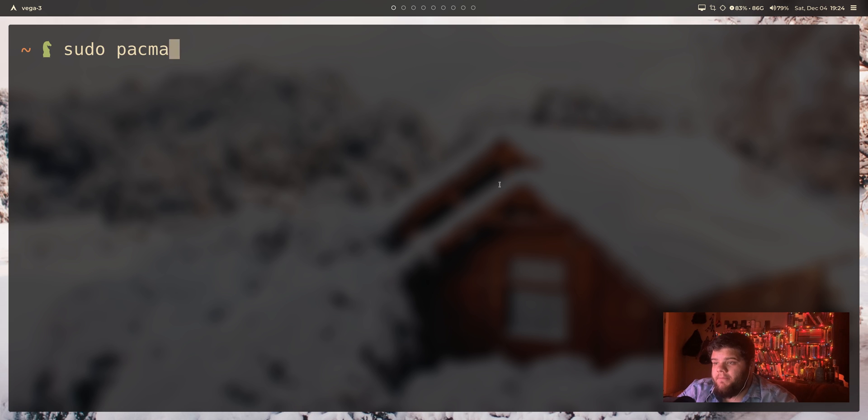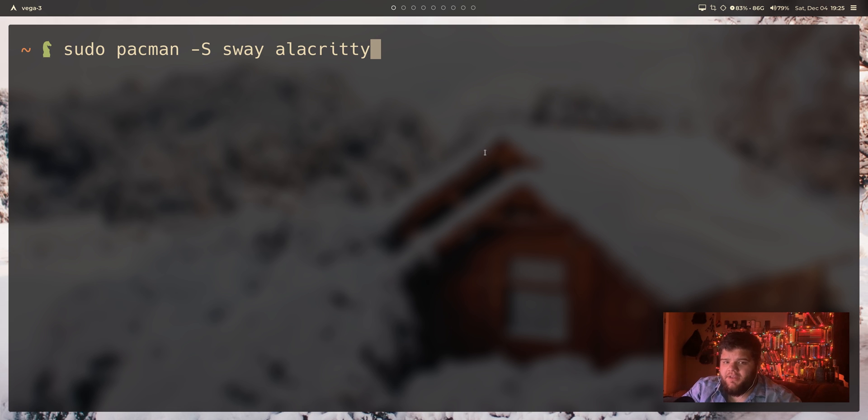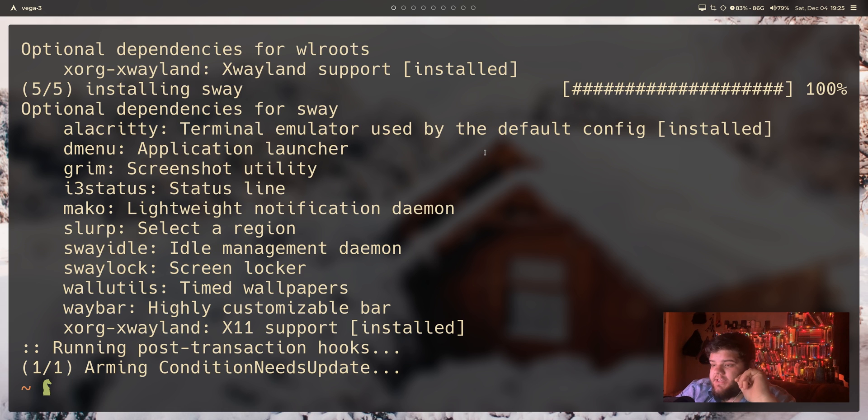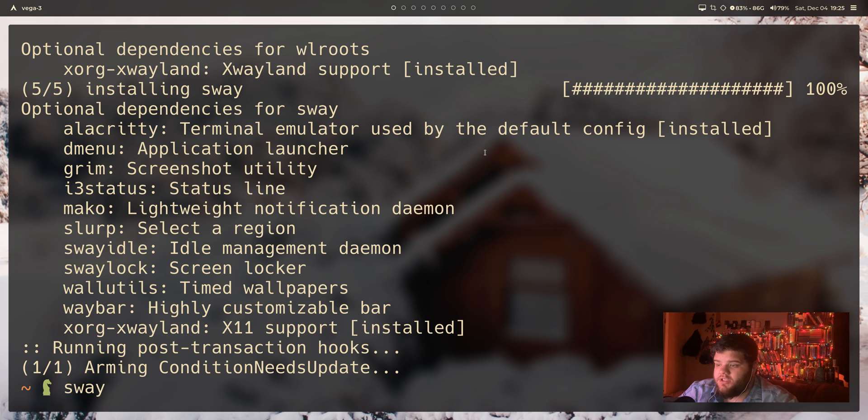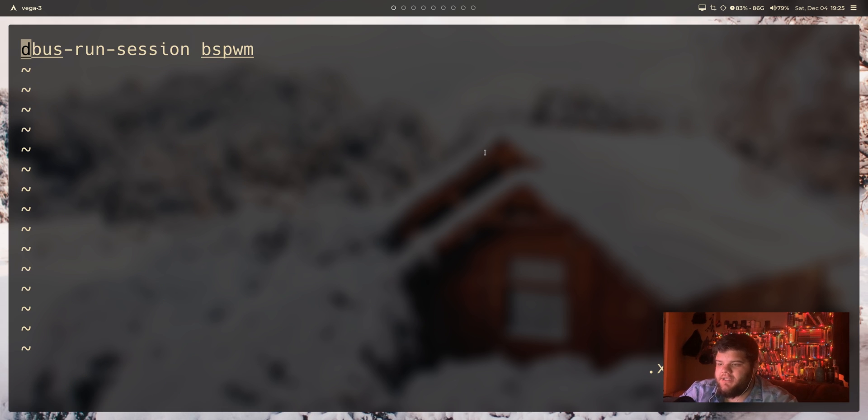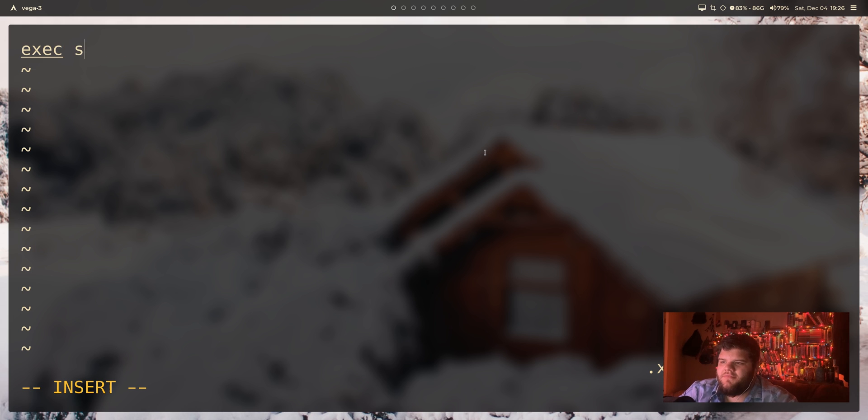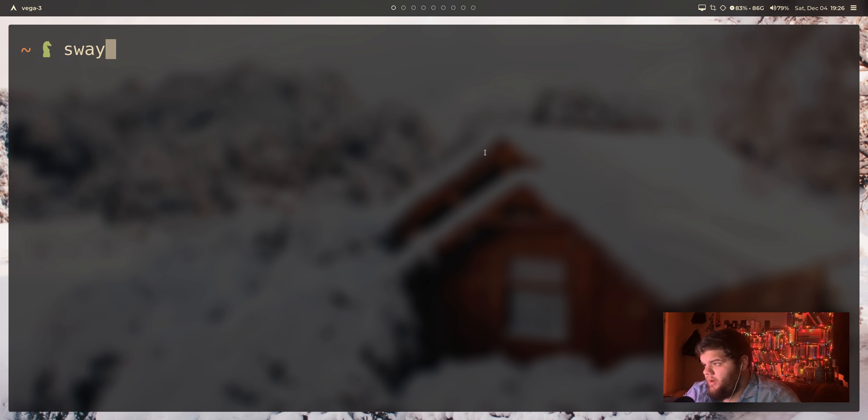We'll just go ahead and do sudo pacman -S and install sway and also the default terminal that sway wants to use is alacrity, which in my case is great, that's one of my favorites. But if you don't, you'll need to either edit the config or install alacrity. We don't actually use X11 to launch Wayland, so if you're on Arch and you're just in the tty you can literally just run sway to launch sway. You don't have to create an xinitrc and run exec sway or anything like that. Let's see, maybe I'll be able to launch it straight from bspwm and have a window managerception going on here.